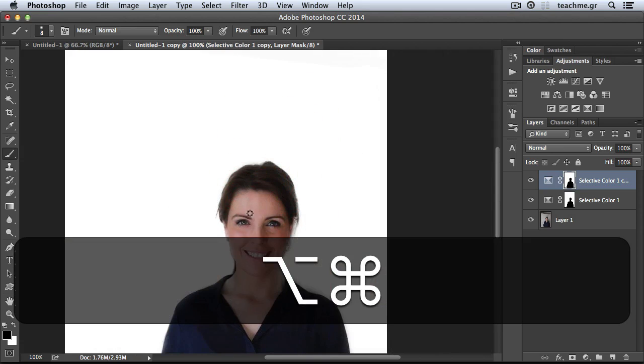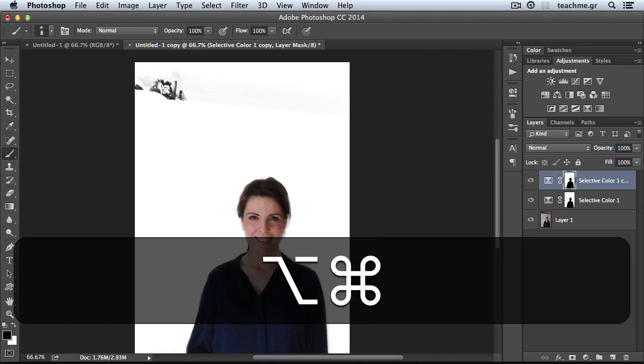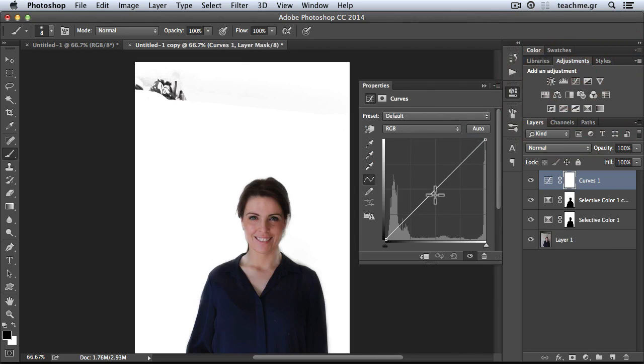Last but not least, we have to brighten up the model because right now she's not really a part of this scene—the scene is really white and our model is not so white.